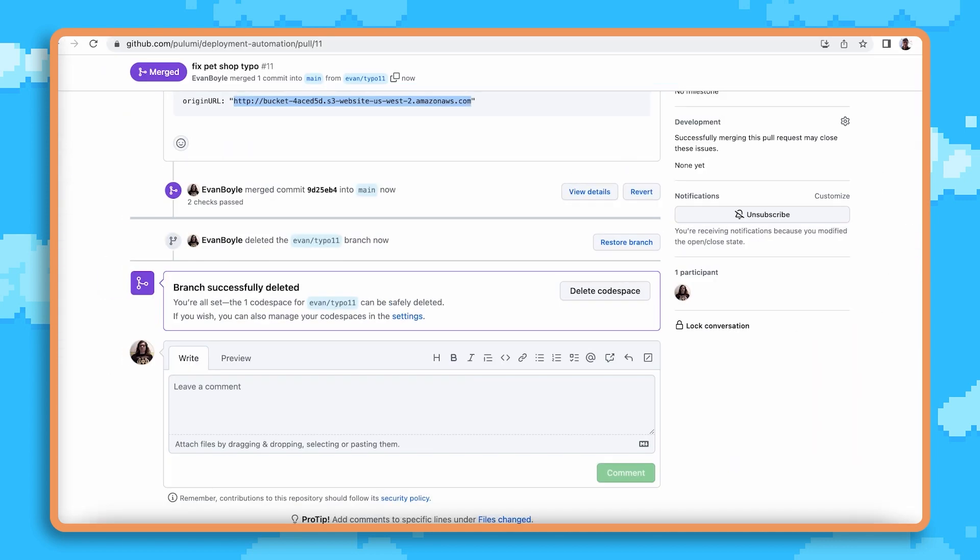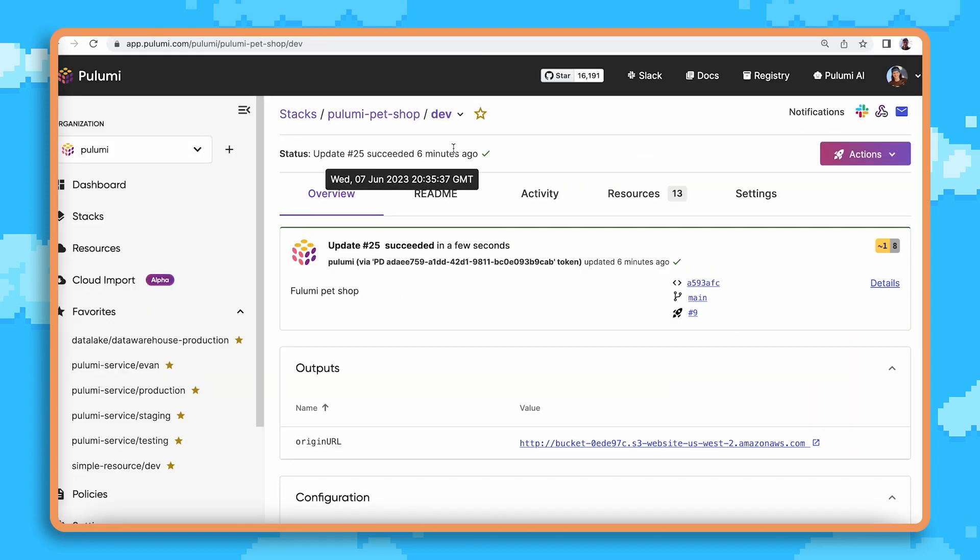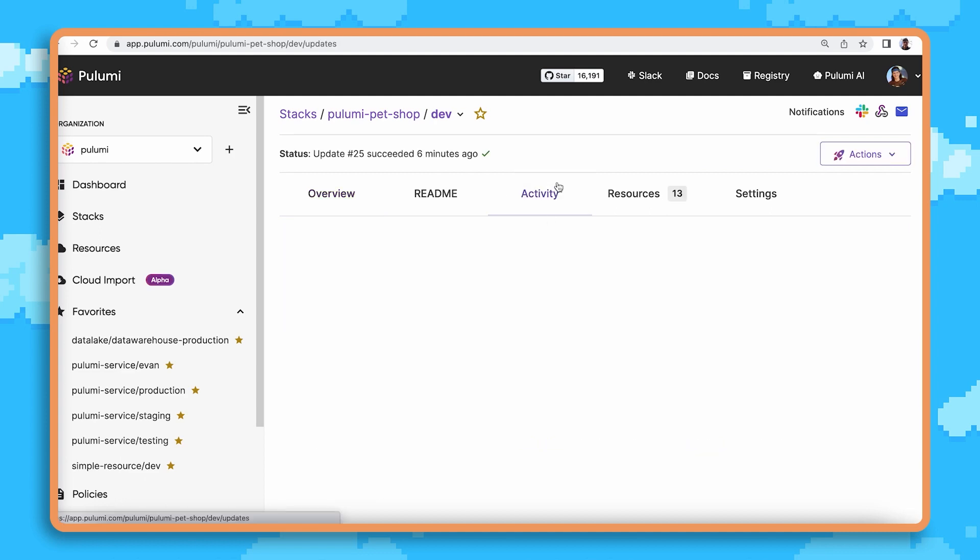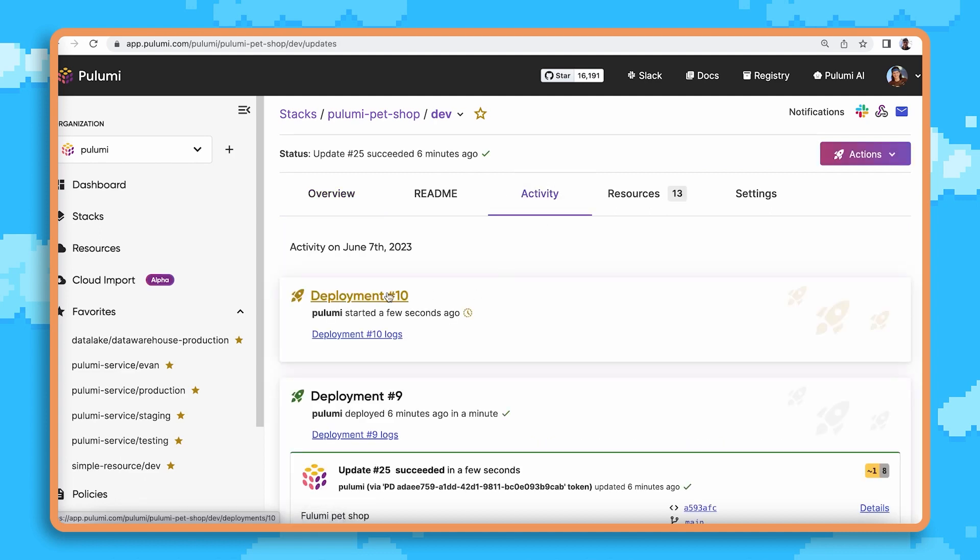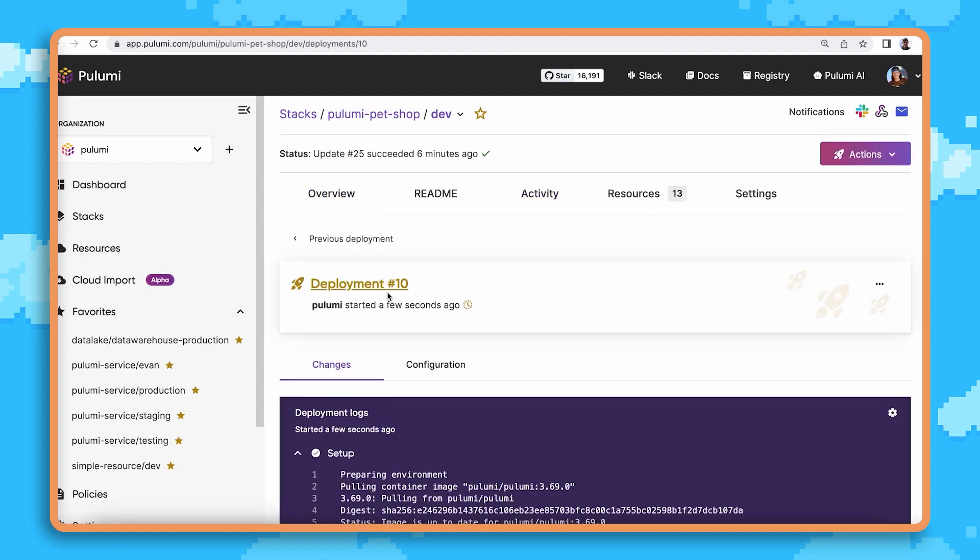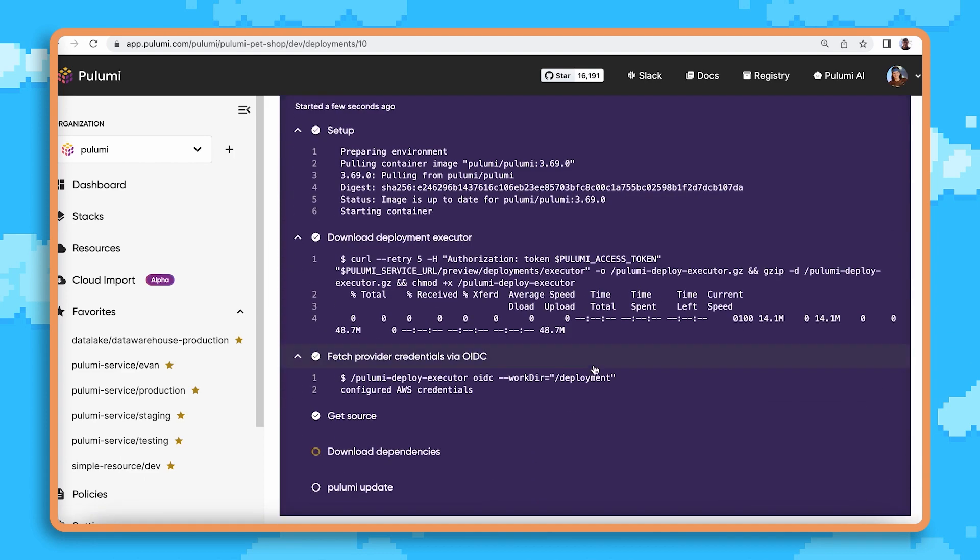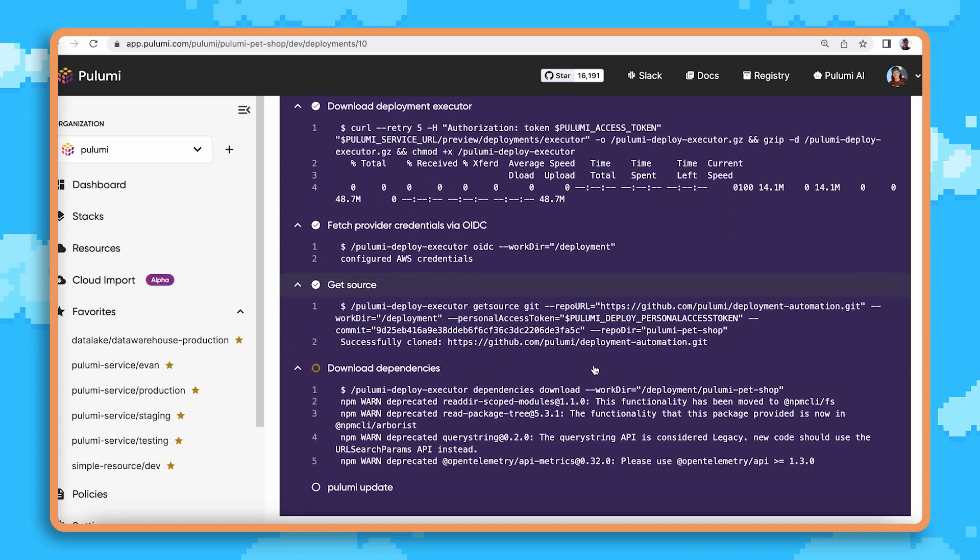Pulumi deployments also takes care of rolling that change out to my other environments. Here we can see it's kicked off a deployment in my primary environment, and these changes are now going to get rolled out to the other website.